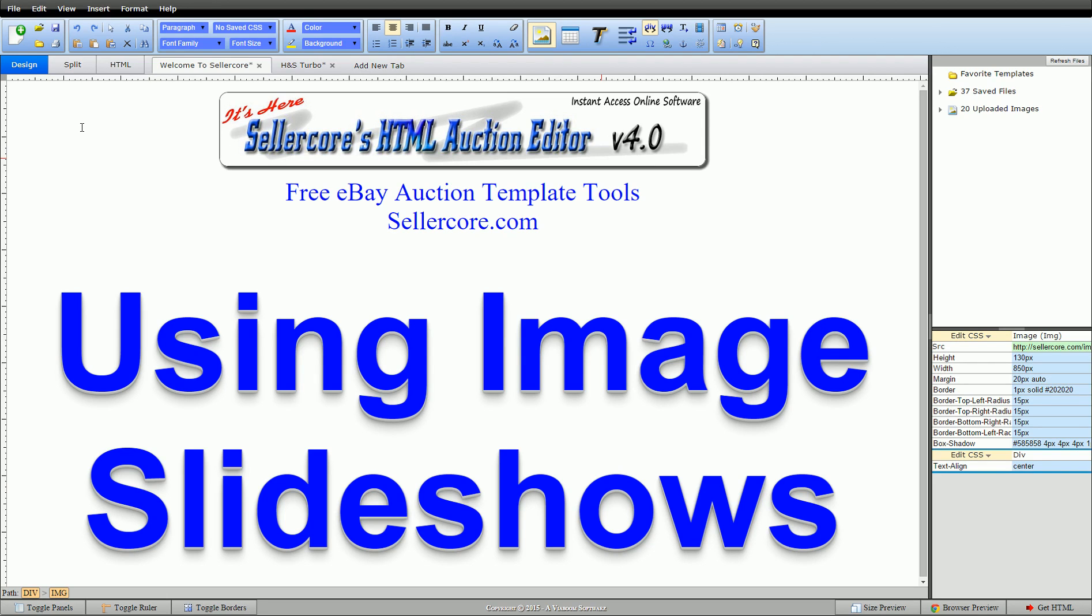Hi guys, this is Cory with Sellercore.com. Today I want to dive in a little deeper and show you how to use slideshow images in your eBay template. I'm actually going to be swapping a static image for a slideshow right in the same spot in the template.